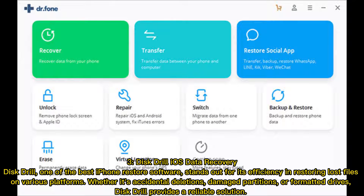3. Disc Drill iOS Data Recovery — one of the best iPhone restore software — stands out for its efficiency in restoring lost files on various platforms, whether it's accidental deletions, damaged partitions, or formatted drives. Disc Drill provides a reliable solution.